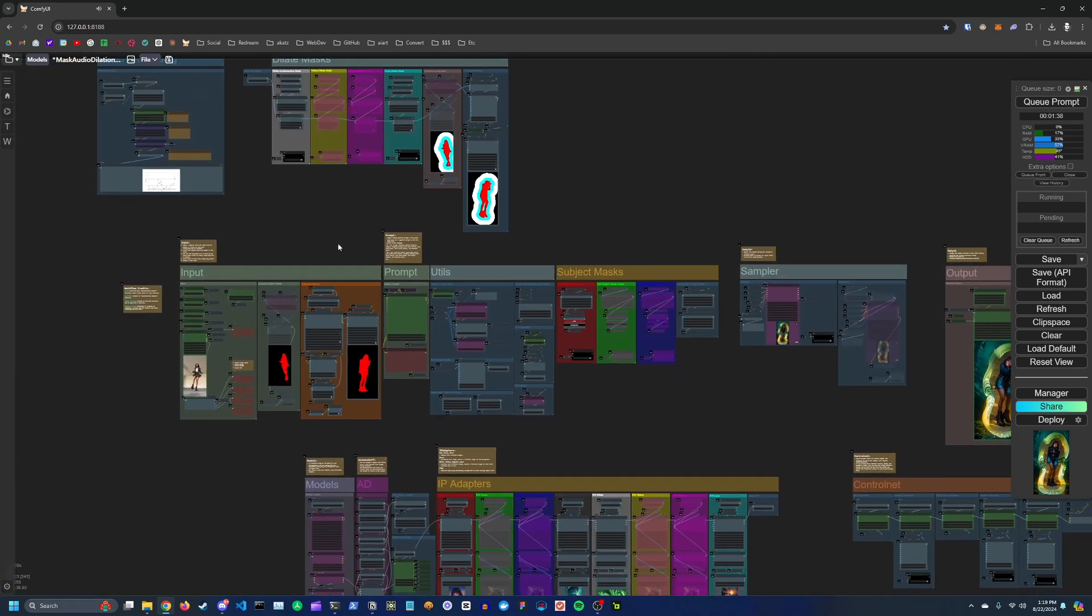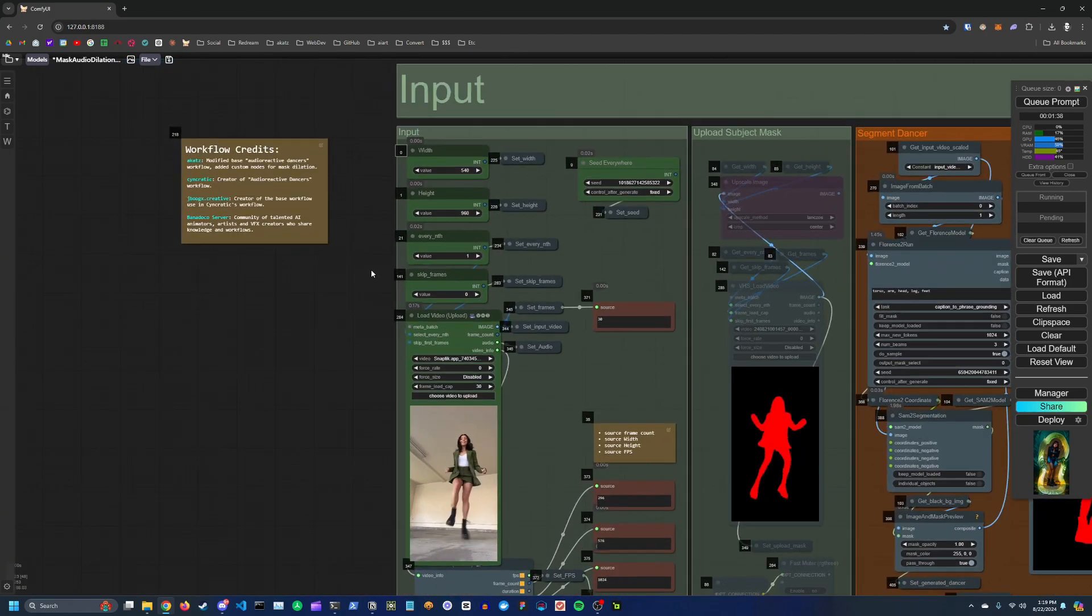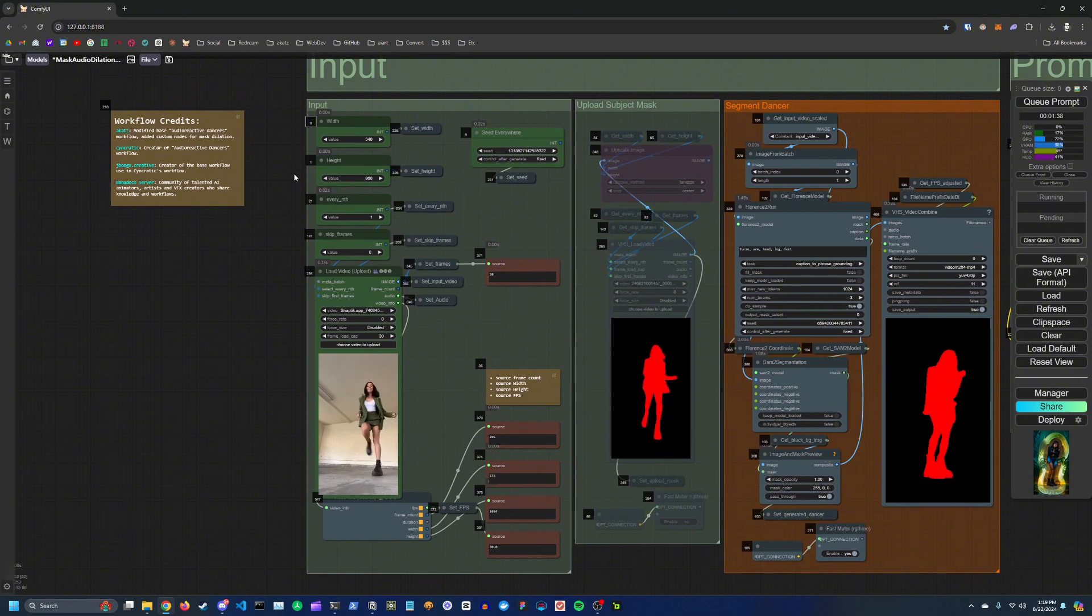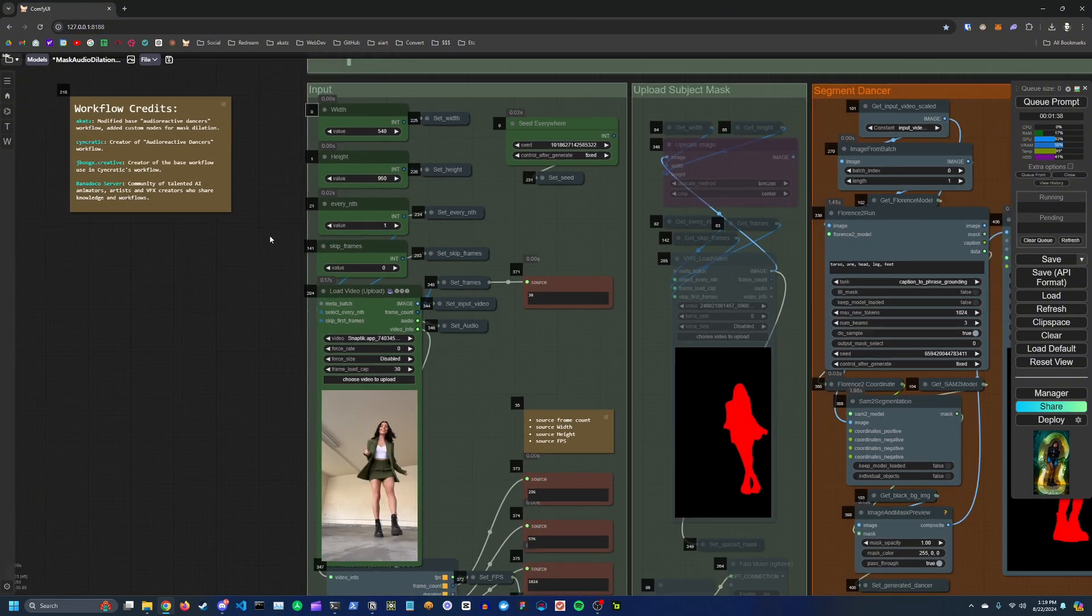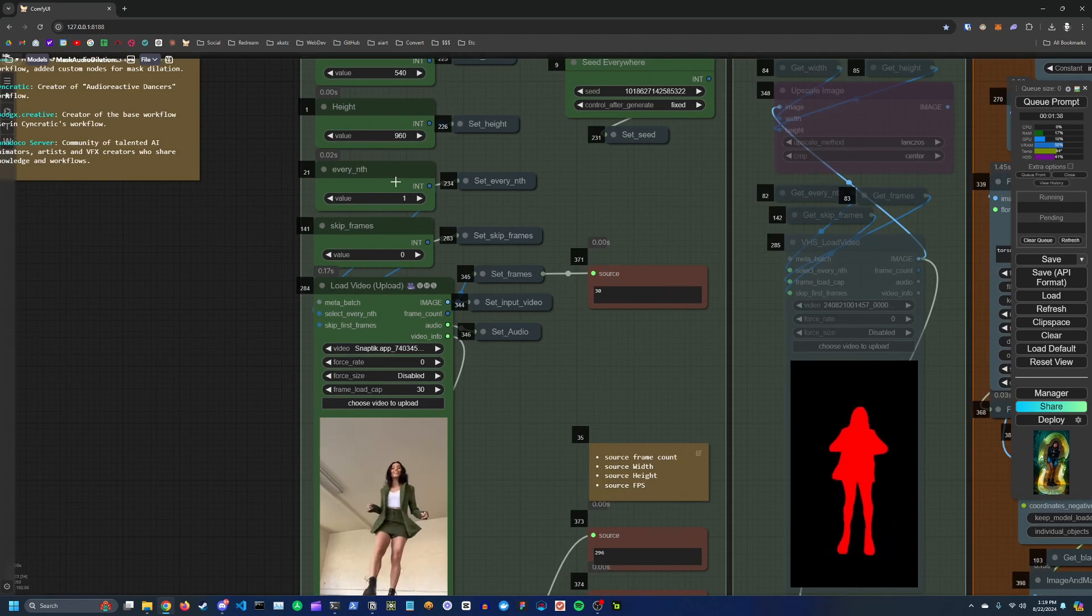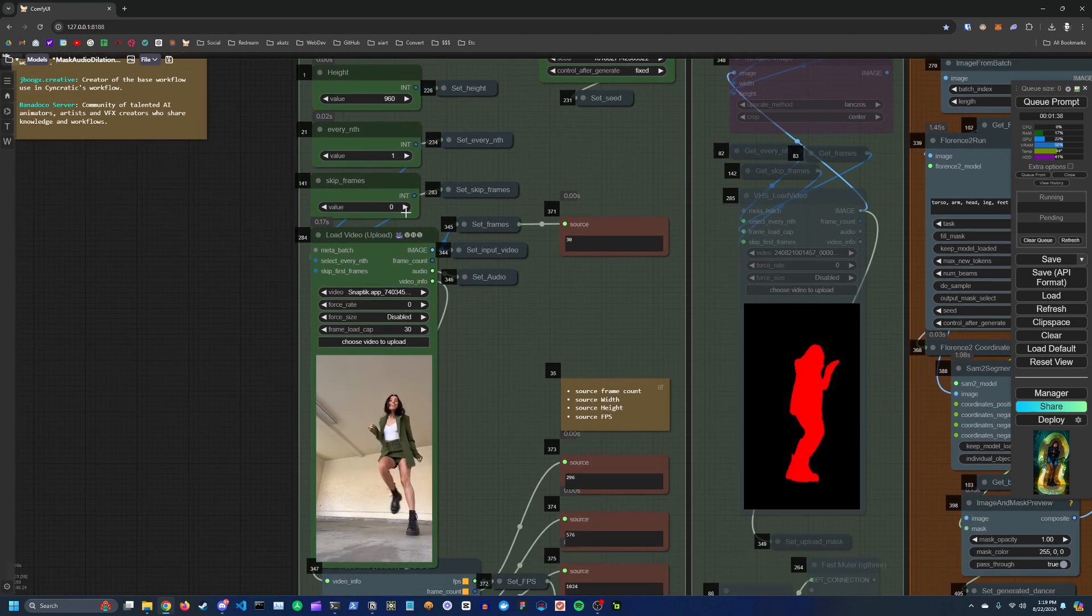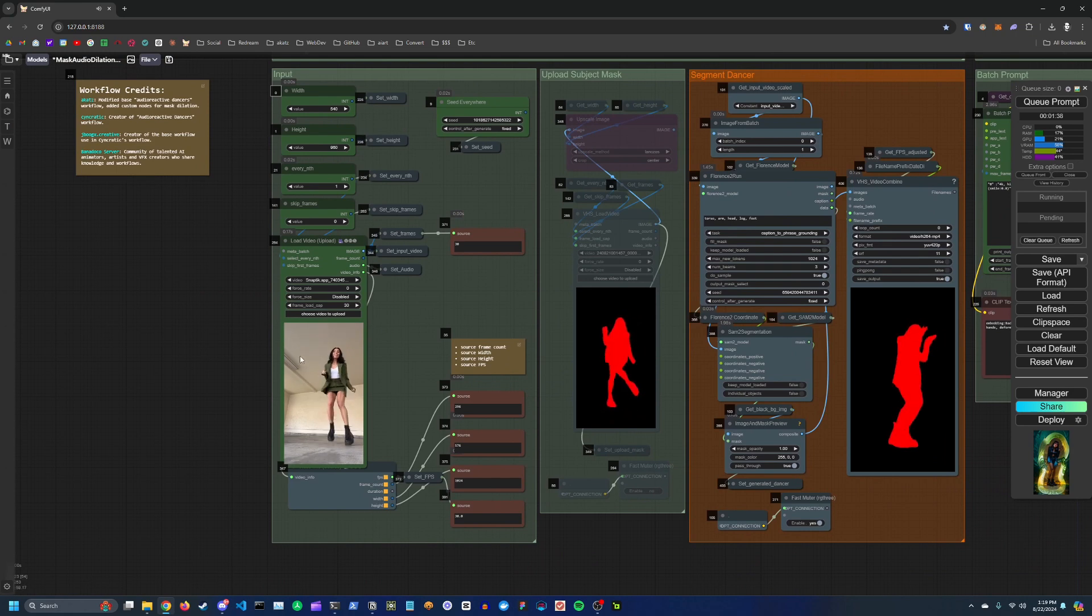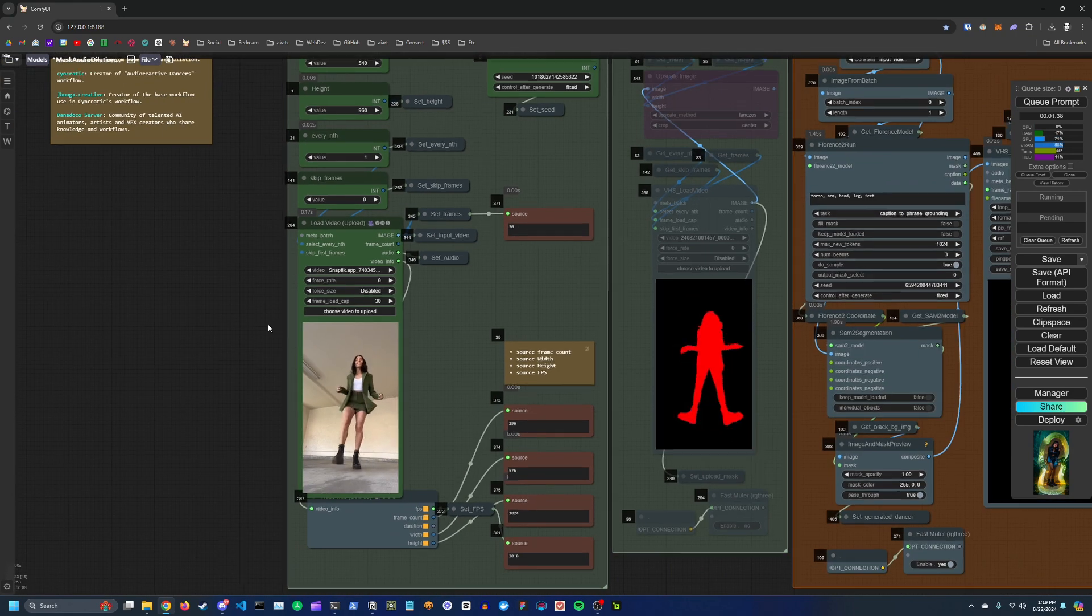So I'm just going to run through this workflow really quick so you get an idea of how to use it. Basically here you have your input section. You're going to input your width and output height of the final video, you're going to have your frame skip here, so whether to use every frame or every other frame, how far into the video you want to start with skip frames. Here's your input video, you can adjust how many frames to load using the frame load cap.